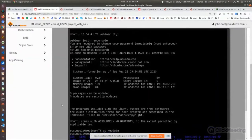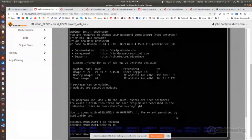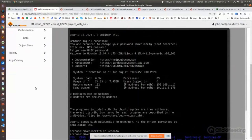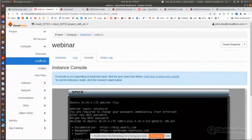The difficulty of using eoconsole from the browser is that you cannot copy and paste data to this console, so it's much easier to access Linux machines using SSH. I'll come back to the instances view.